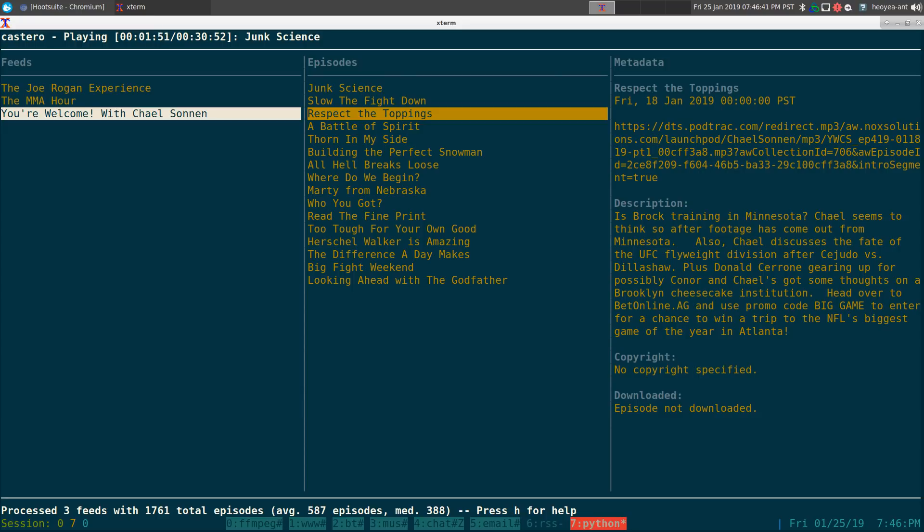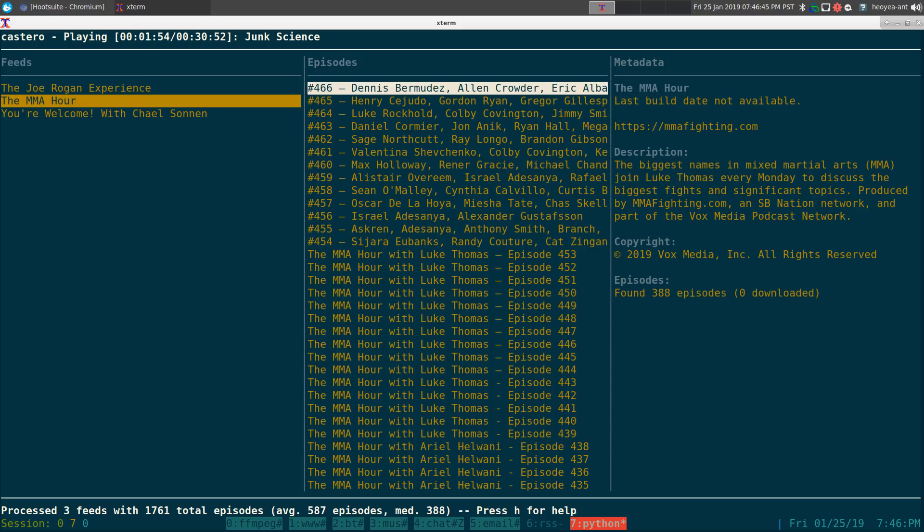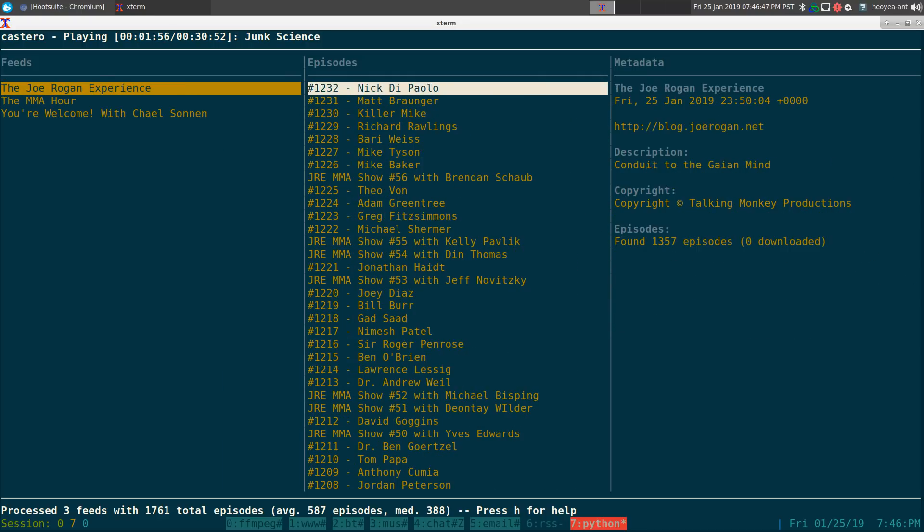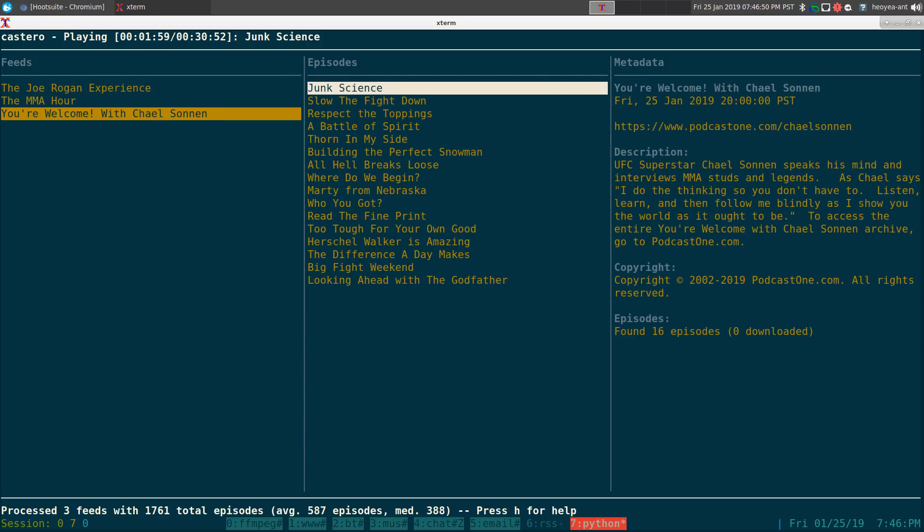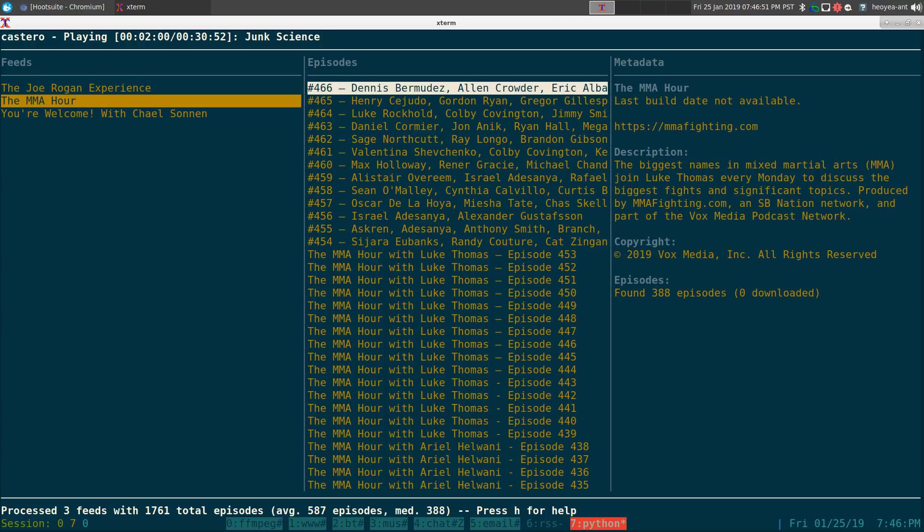Otherwise, I personally prefer just to stream it as is right now. And if you have other feeds, this is what it looks like for the other ones. Real simple. And you can add more and so on and so forth.